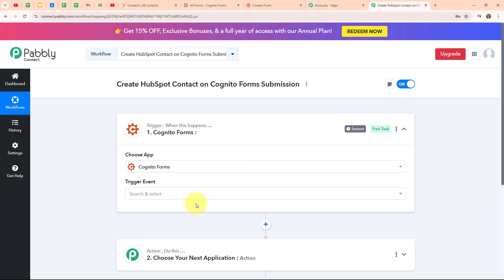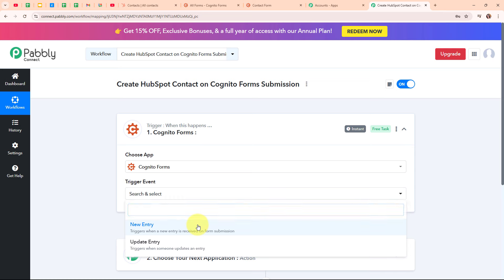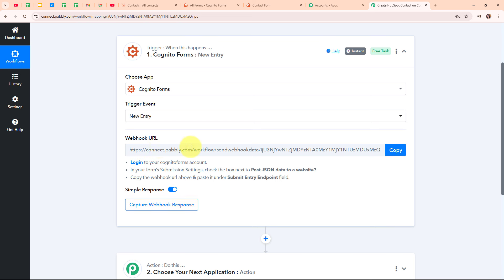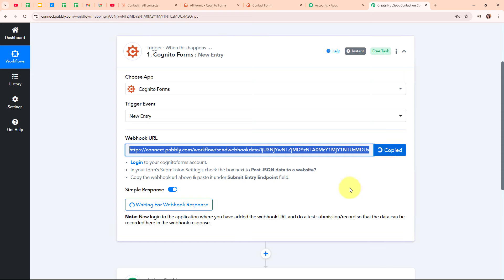Here in my Cognito Forms trigger step, I am going to select my trigger event as New Entry, so that whenever we receive a new entry through our Cognito Forms, Pabbly Connect is going to capture the response and automatically this entire workflow is going to get triggered. After selecting my trigger event, we have received a webhook URL. I am going to use this webhook URL to connect my Cognito Forms with Pabbly Connect. Following the instructions given below, I am first going to copy this webhook URL. I have already logged into my Cognito Forms account.